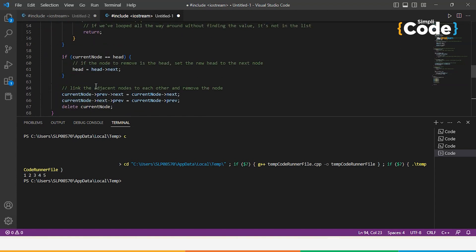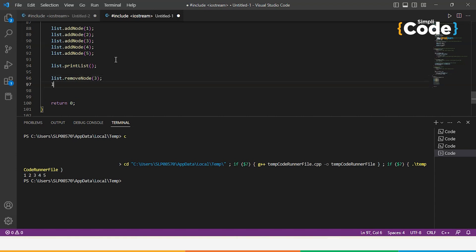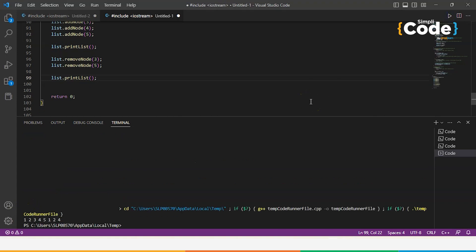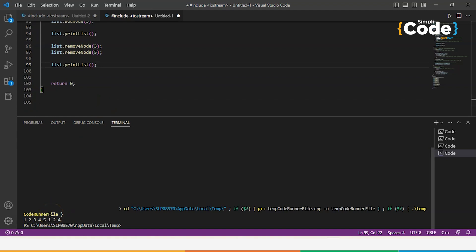We also demonstrate the remove function. We call list.removeNode(3) and list.removeNode(5) to delete those elements. After adding the printList call again, the output shows 1, 2, 3, 4, 5 first, then after removing 3 and 5 it shows only 1, 2, and 4. You can also use the newline statement to print elements on separate lines.